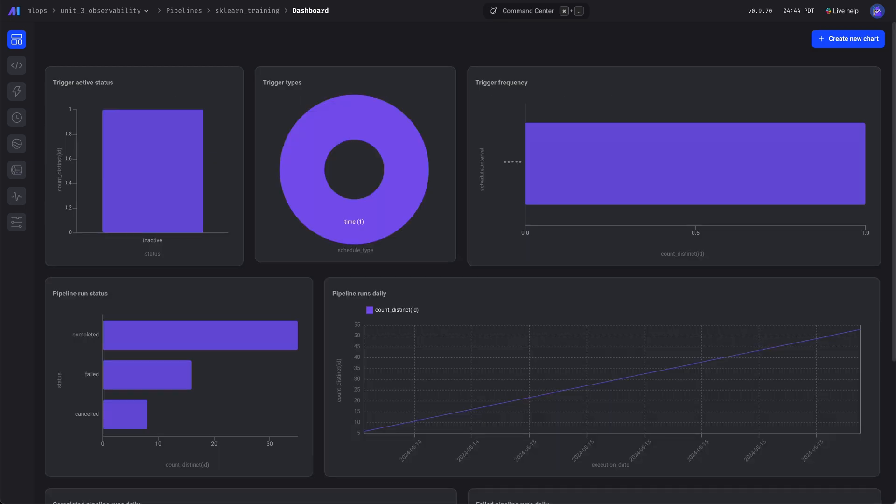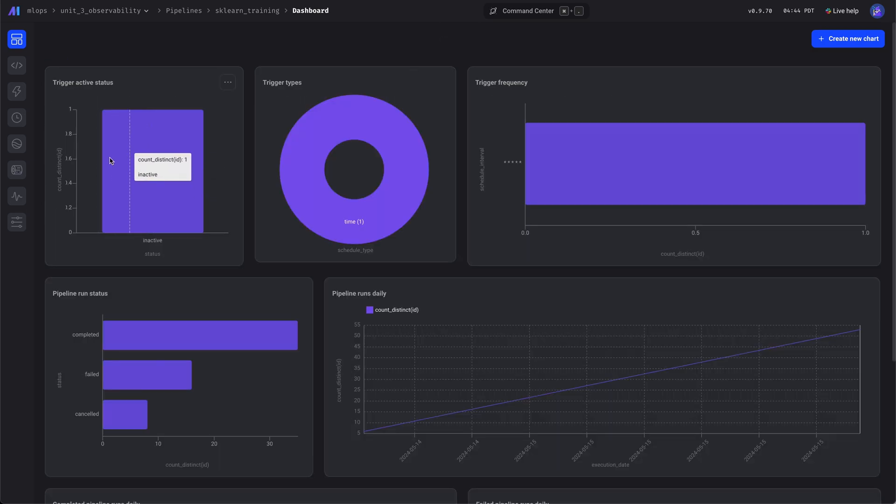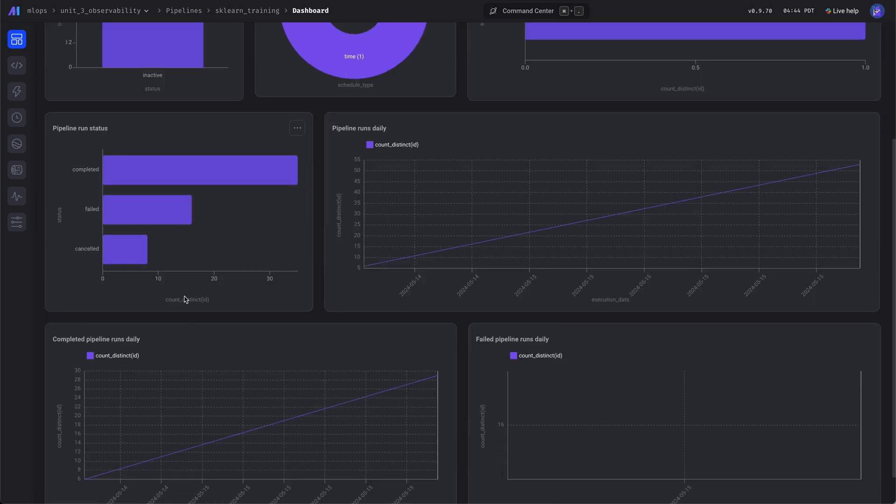And these will simply show the different triggers, the runs, successful runs, types, all that good stuff.